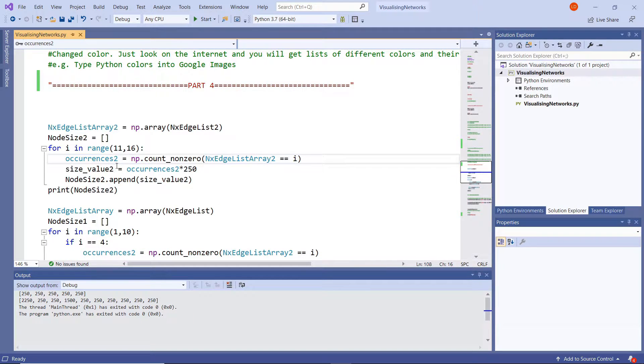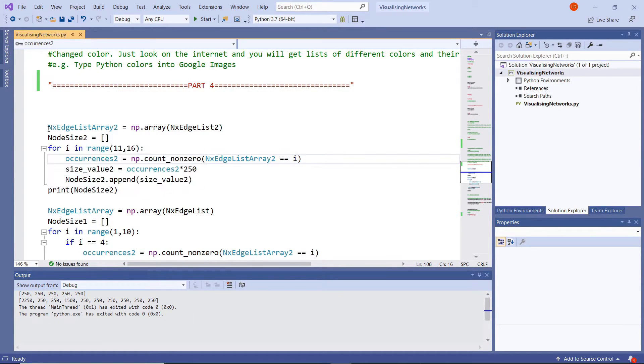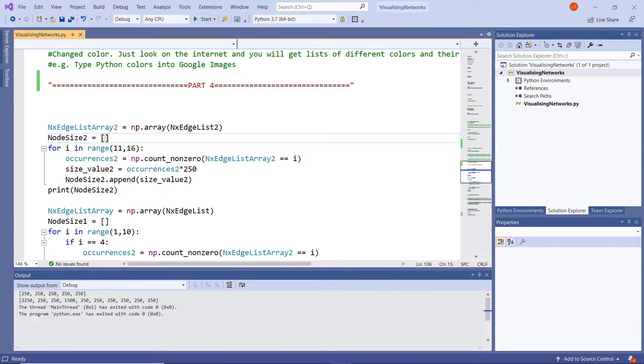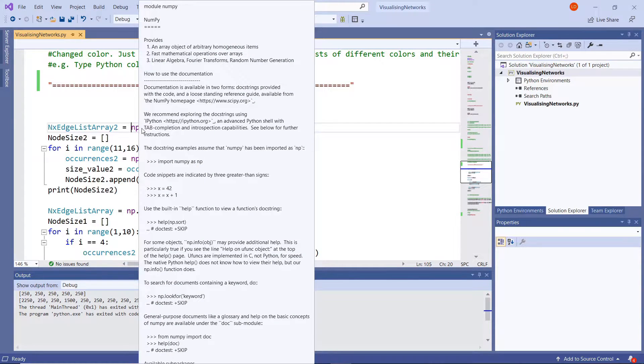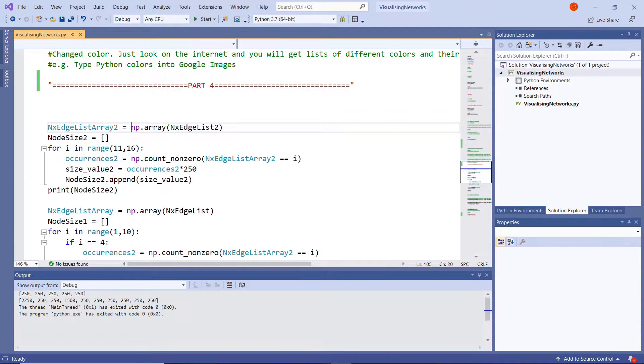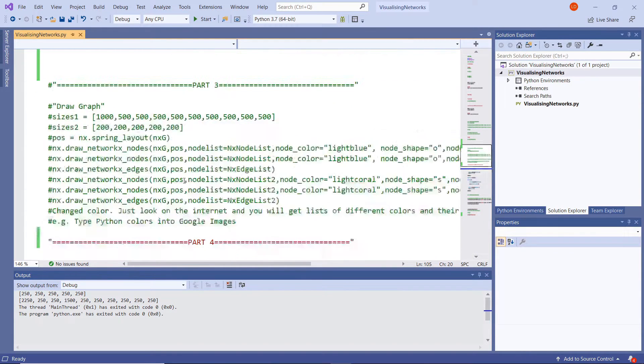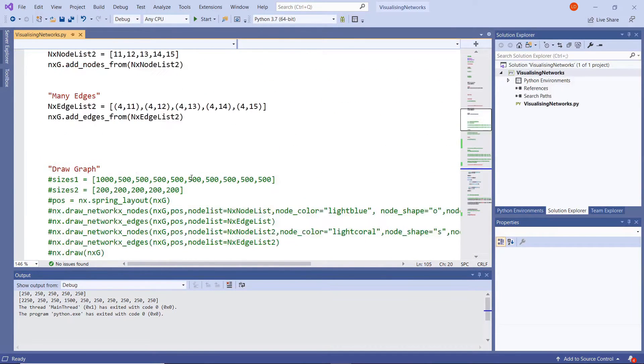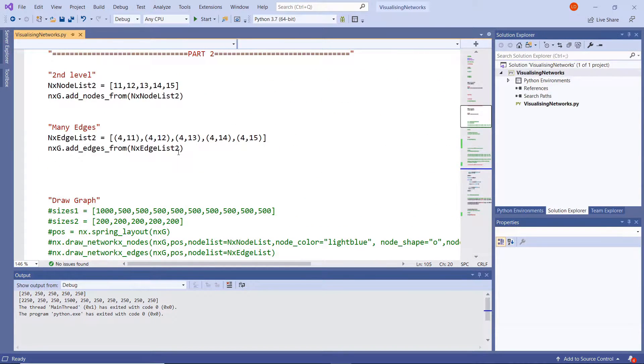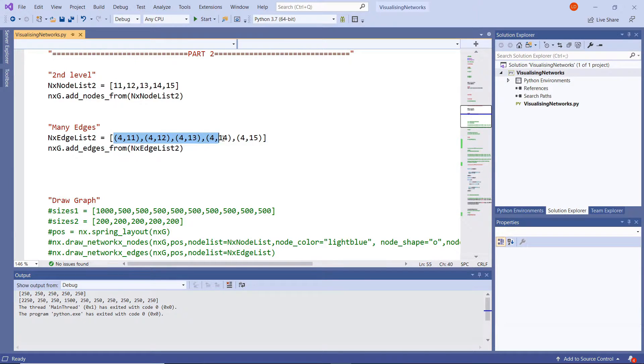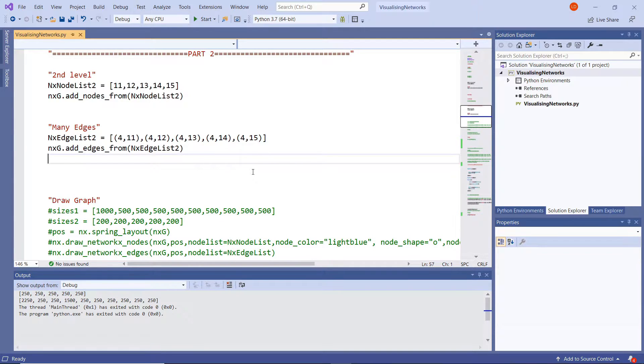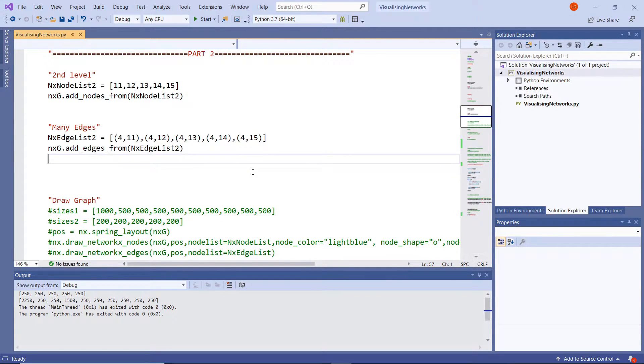So we're starting with the red nodes and what I've done is I've created an array called nx edge list array 2 and I've done that by typing np.array and then in brackets nx edge list 2. And nx edge list 2, if we go right up to the top, is our edges that we've created here. And the reason why I use edges rather than nodes is because we want to know the connections. It's all about connections as networks.